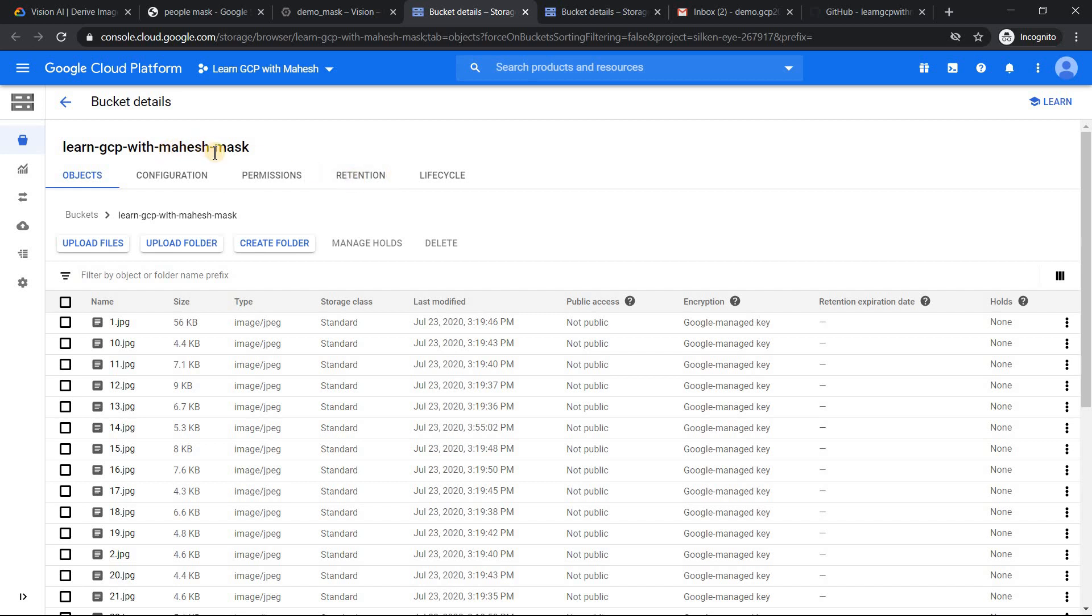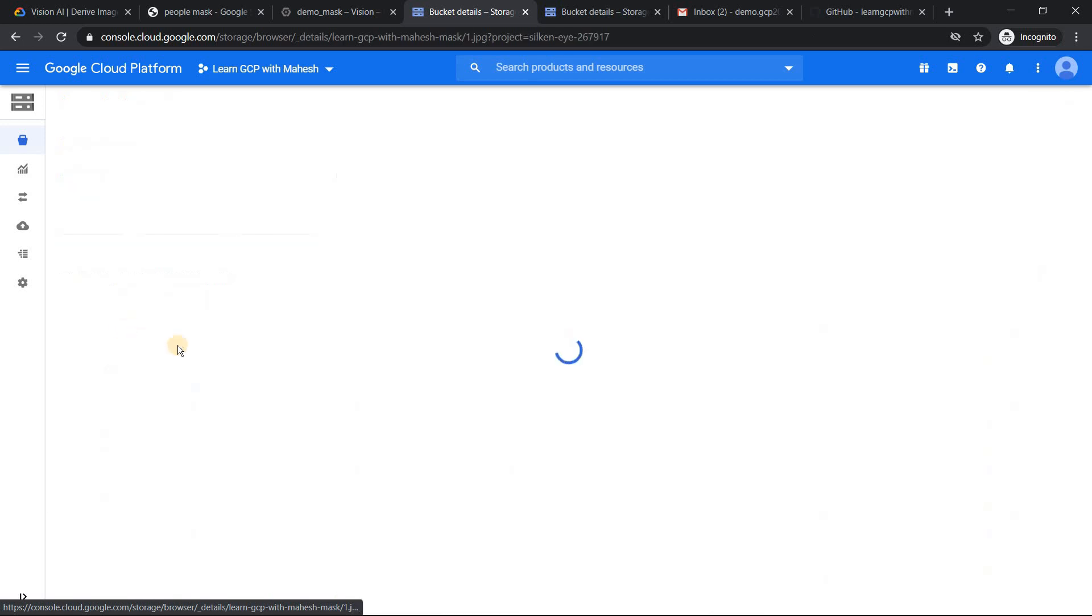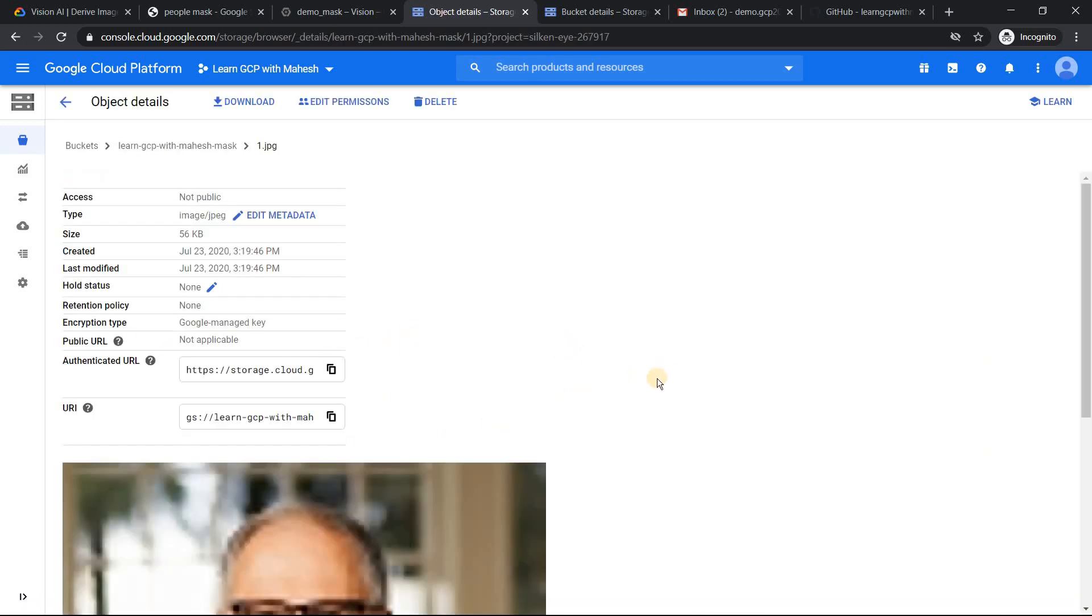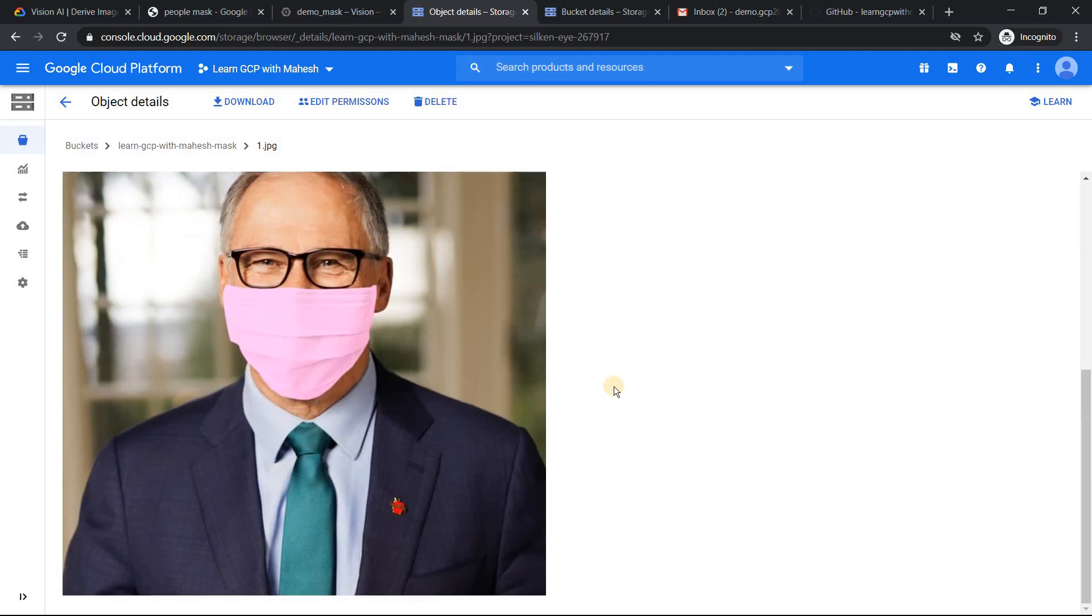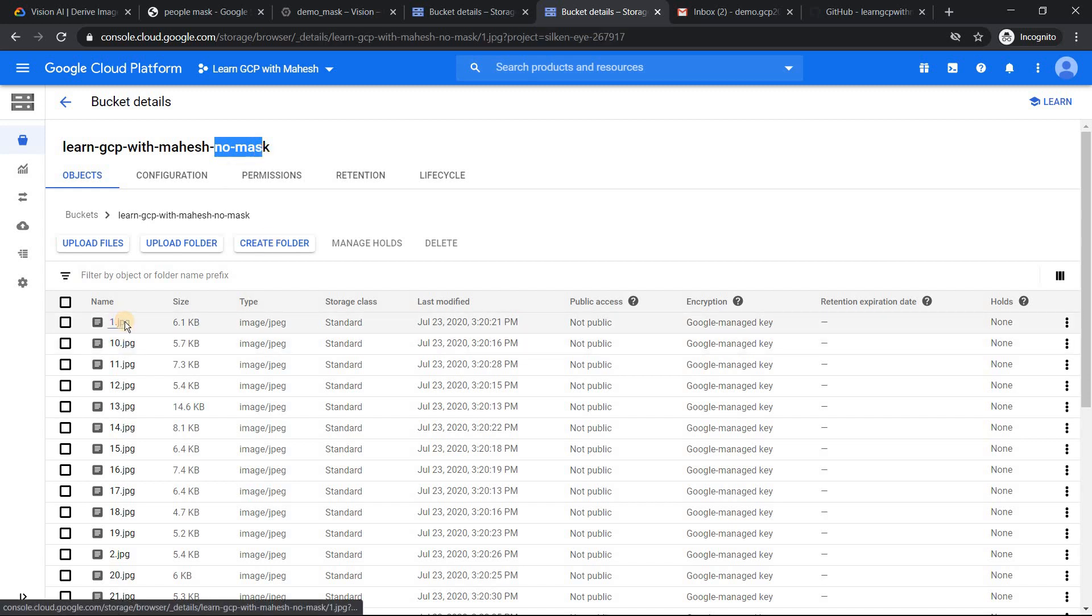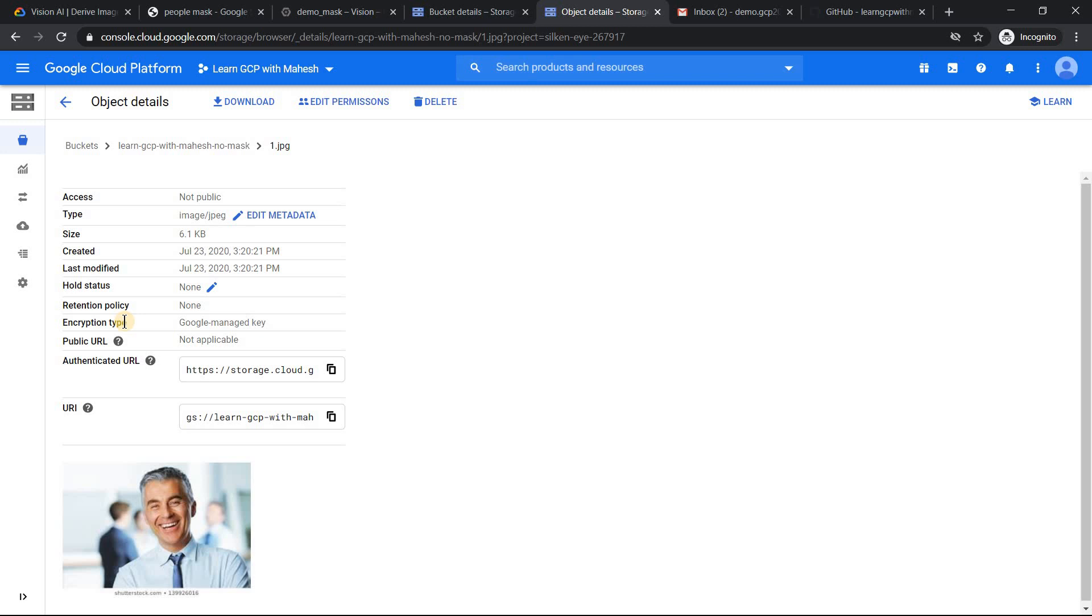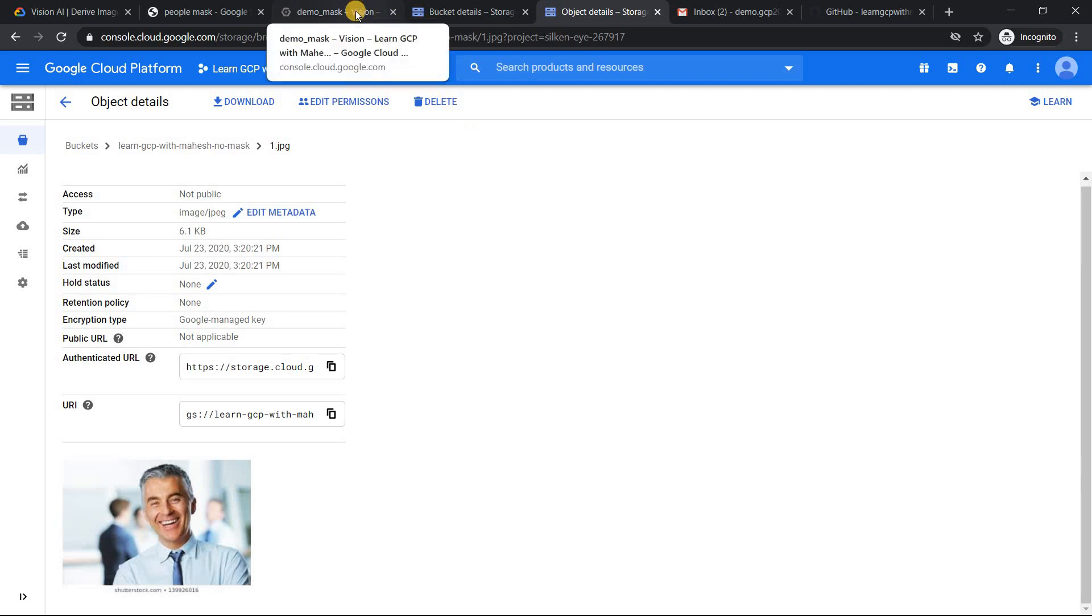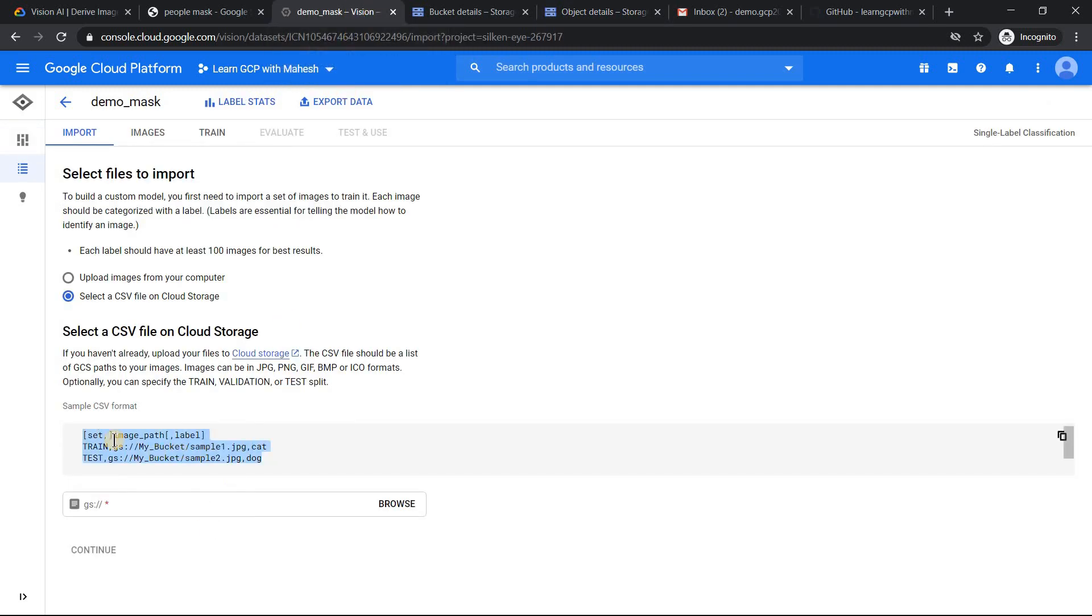What I have done is I have already created two buckets. Learn GCP with Mahesh hyphen mask where I have images with mask. If I just click on first image, I can see the output. Yeah, this is the image. Now, similarly, if I go to another bucket, I just for simplicity reason, I have created two different buckets. So in this bucket, people not wearing mask is what has been uploaded and it's only 30 datasets is what I have uploaded. The recommended one is usually minimum 100 images. I did not get much. But with this itself, we are able to achieve something good is what I felt.